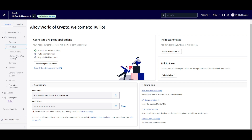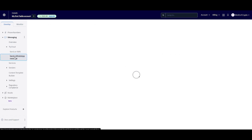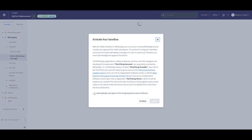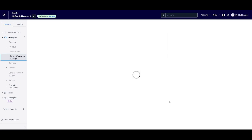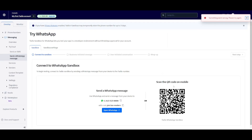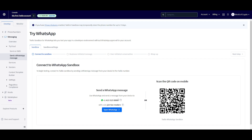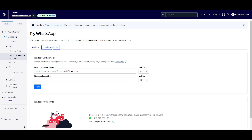Go back into Twilio and click on Messaging. You can try it out by clicking 'Send a WhatsApp Message'. Acknowledge and agree to the terms and conditions, then click Confirm. Make sure you have WhatsApp Web or the application open on your computer. Then head over to the Sandbox settings.